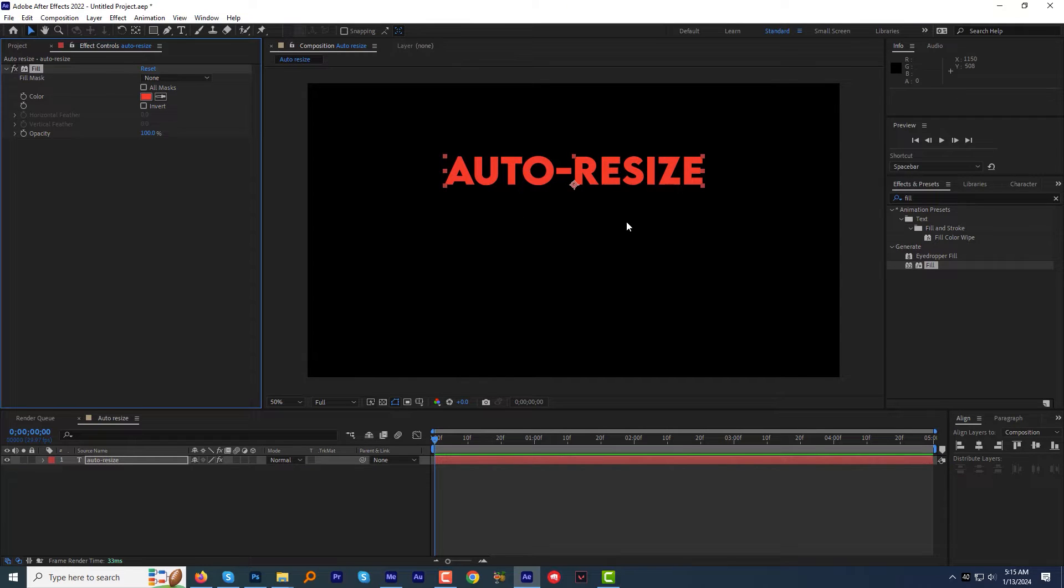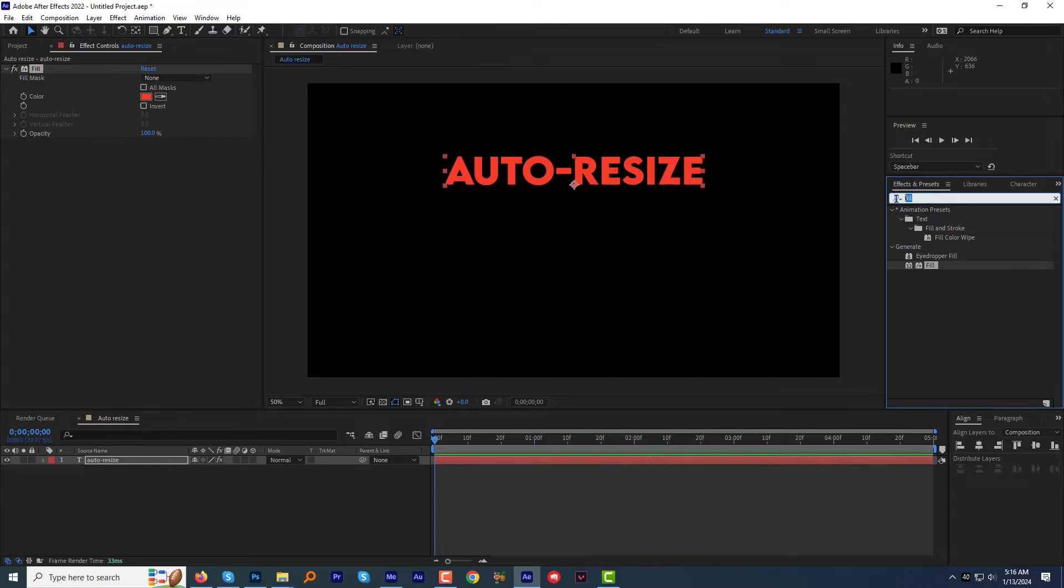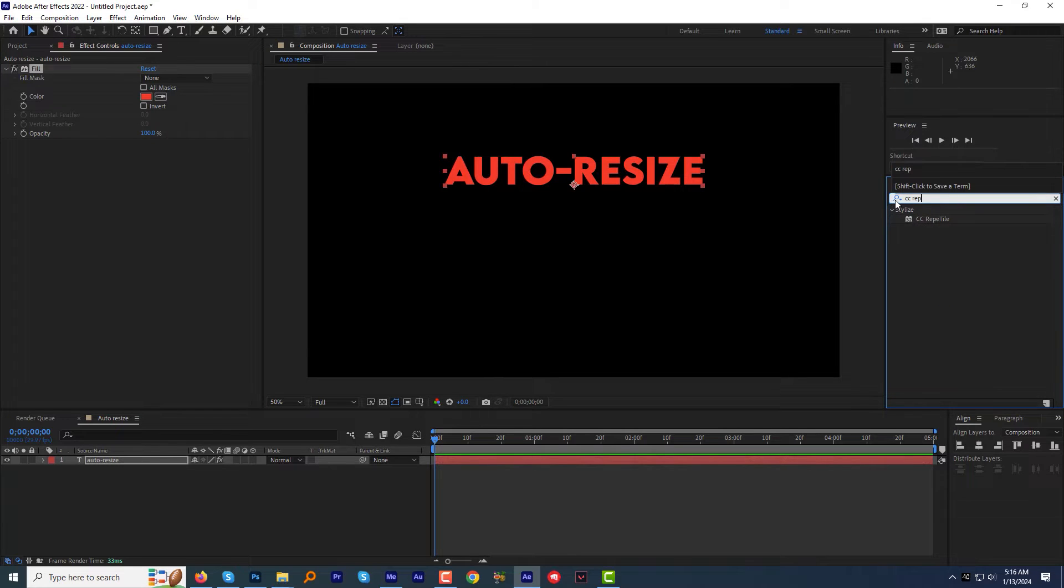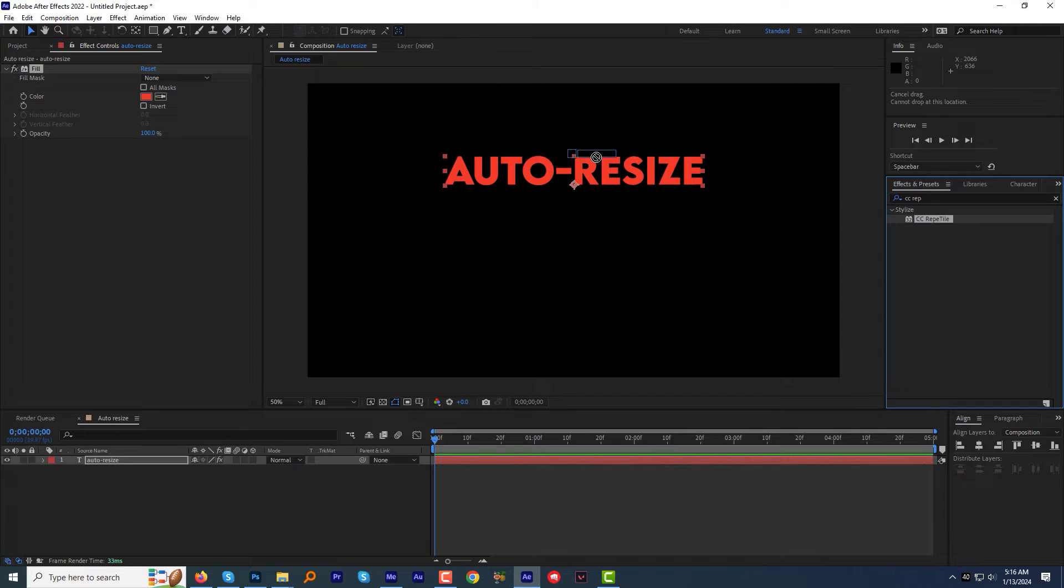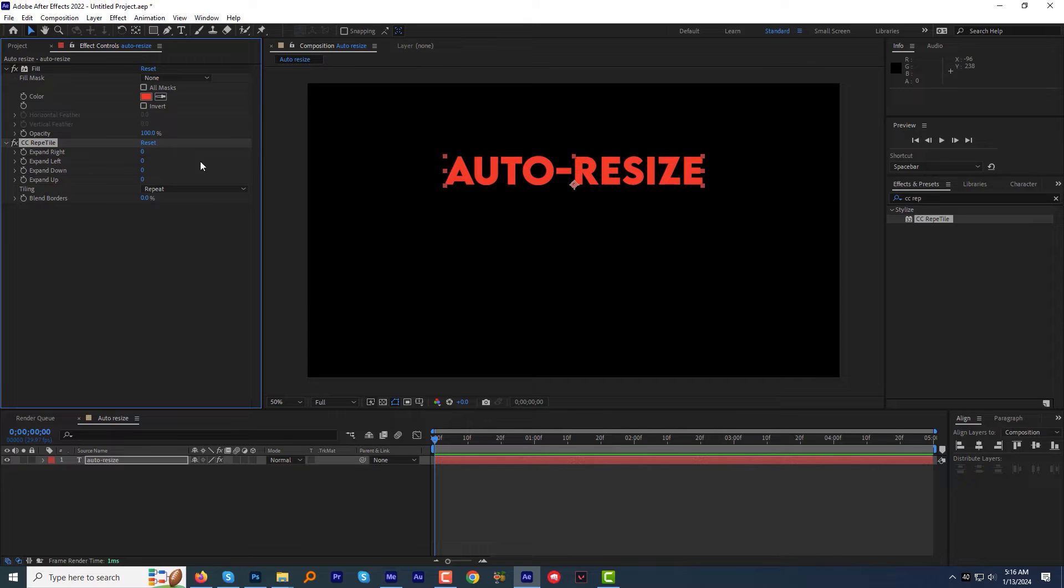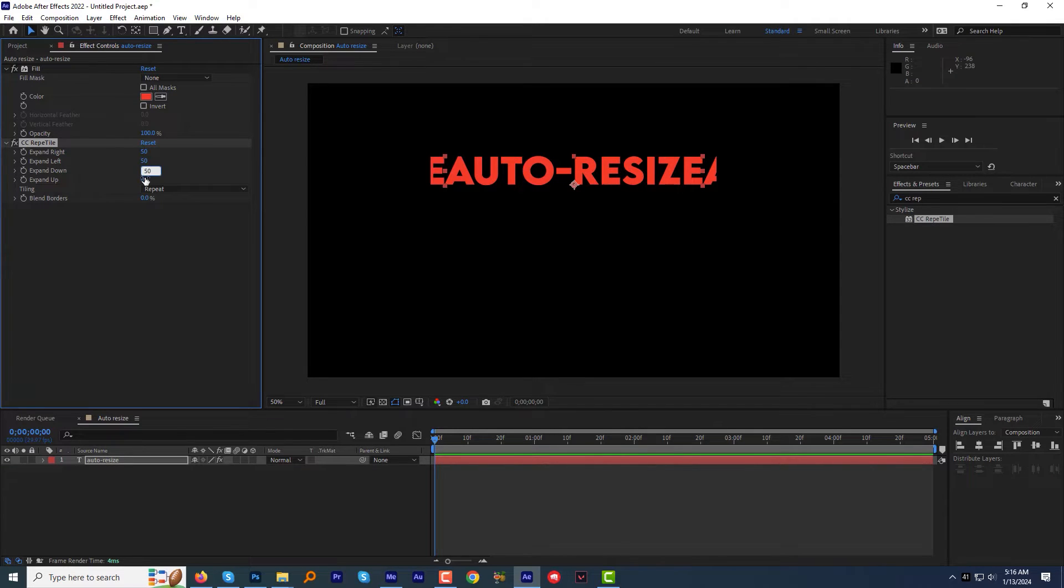Let's create padding for our text box. To do that, in the Effects and Preset panel, find the effect CC Repetile and apply it to the text layer. I will now expand right, left, down and up from 0 to 50.